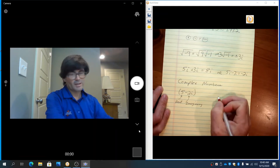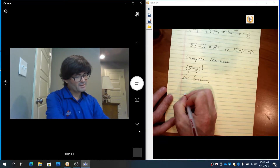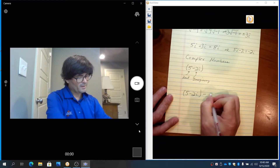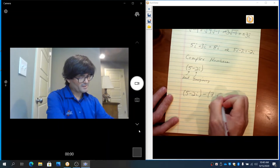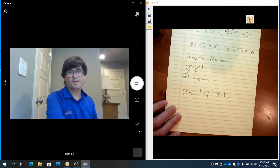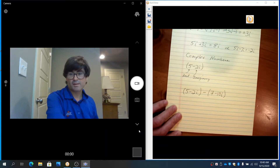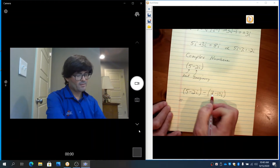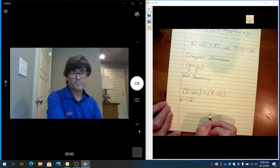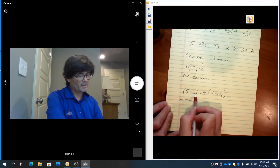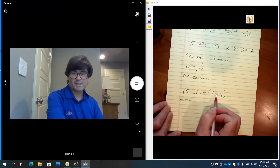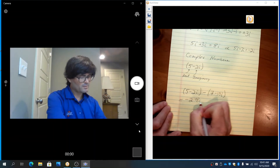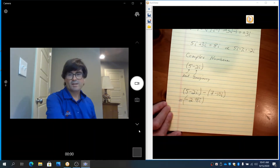If you have two complex numbers that you want to combine — for example, 5 minus 2i minus 7 minus 10i — if you have two complex numbers which you want to subtract, it's basically combining like terms. 5 minus 7 makes negative 2. Negative 2i minus a negative 10i makes a plus 10i. So negative 2i plus 10i makes 8i.